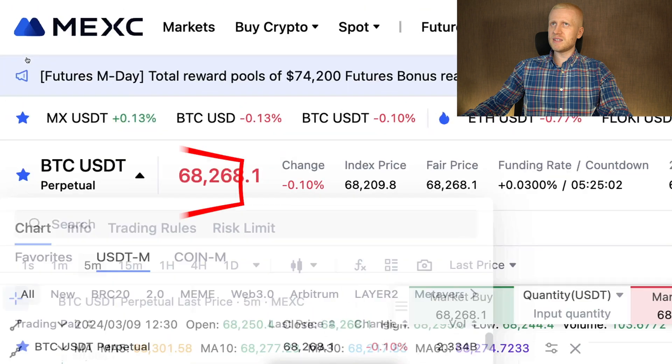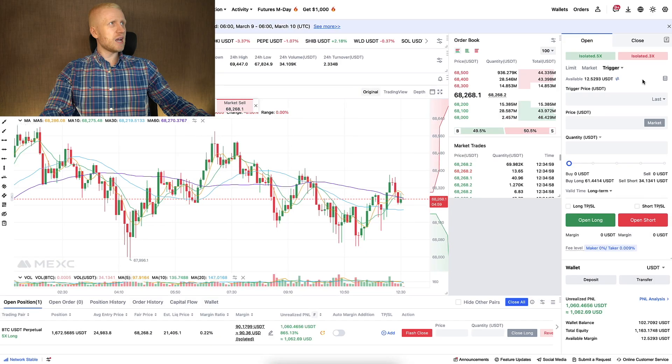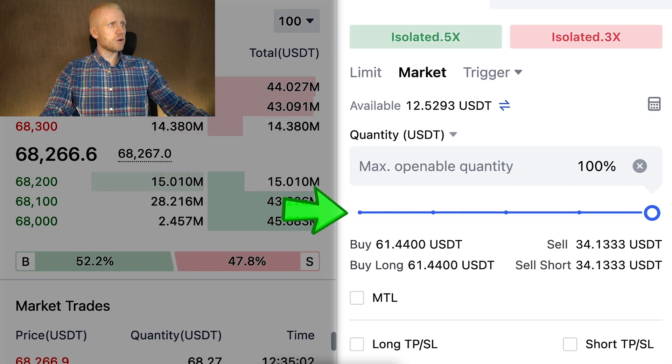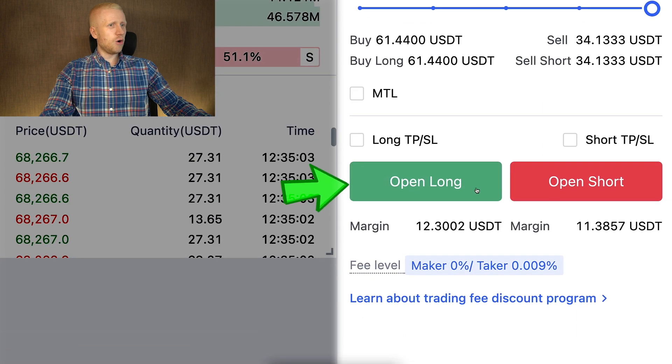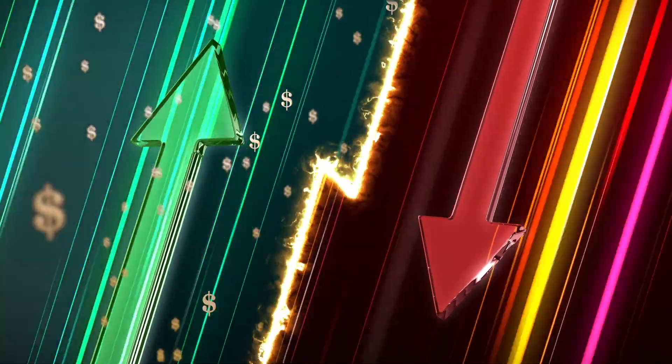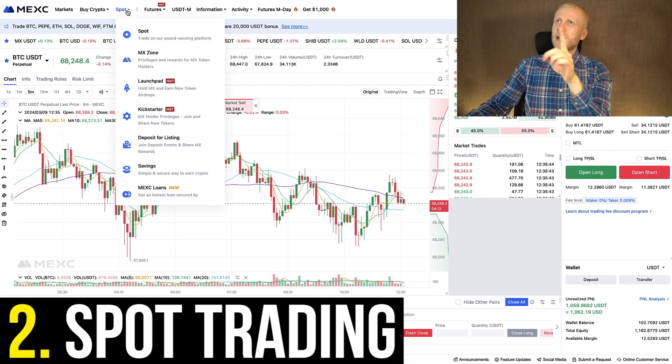I chose here BTC/USDT perpetual, I came to the right-hand side, I chose market, then I scrolled right here, I clicked open long and I made money — in the same way my YouTube subscribers have made money using BTC long. With futures trading you can make money faster but you can also lose money faster, and that's why I recommend safer methods for beginners such as spot trading.